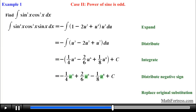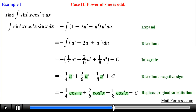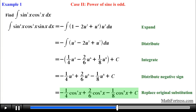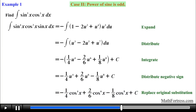The final step is to substitute back the original expression for u. In this case we replace u with cosine of x, giving us the final answer: negative 1/4 times cosine raised to the power of 4, plus 2/6 times cosine raised to the power of 6, minus 1/8 times cosine raised to the power of 8, plus C. Notice that we solved this integral by using the second case. Remember, we can actually solve this integral by using either case 1 or case 2.